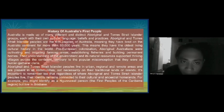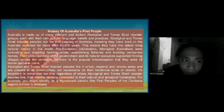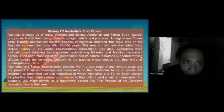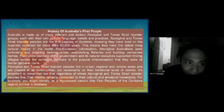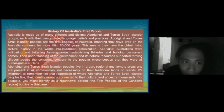The history of Australia's first people. Australia is made up of many different and distinct Aboriginal and Torres Strait Islander groups, each with their own culture, language, beliefs, and practices. Aboriginal and Torres Strait Islander peoples are the first people of Australia, meaning they have lived on the Australian continent for more than 60,000 years. This means that they have the oldest living cultural history in the world.